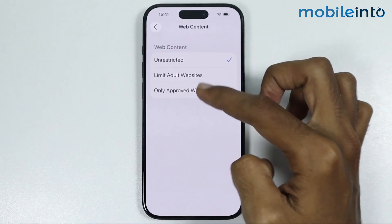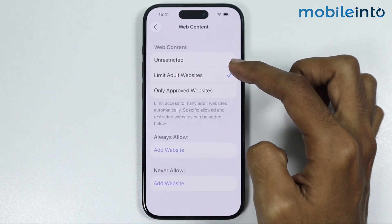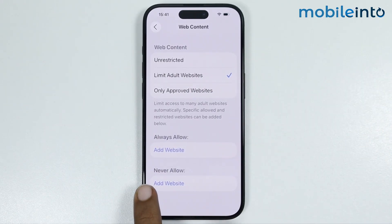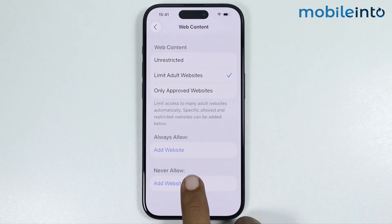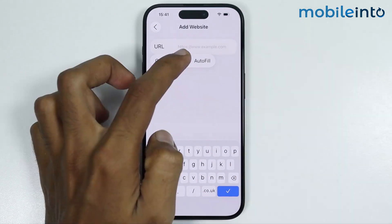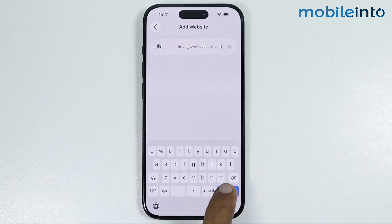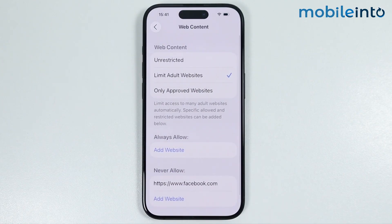Just tap on it and select Limit Adult Websites. Now under Never Allow, just tap on Add Website. In this section, just paste the URL of the website which you want to block, then tap on Done.